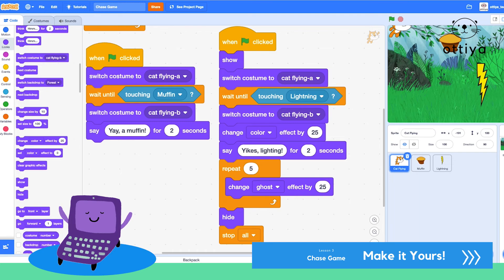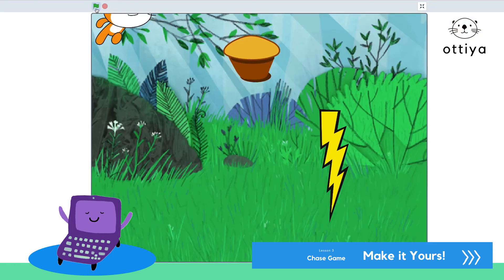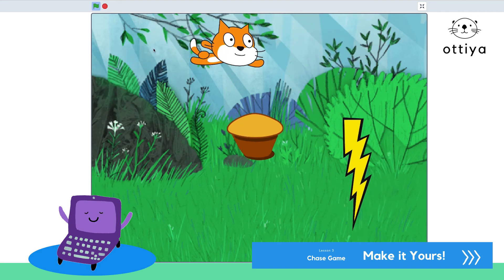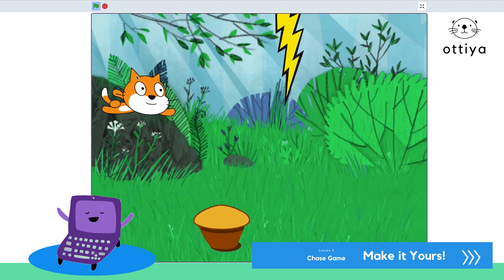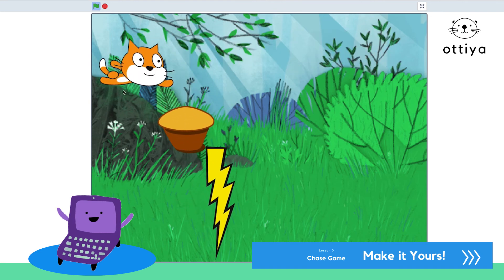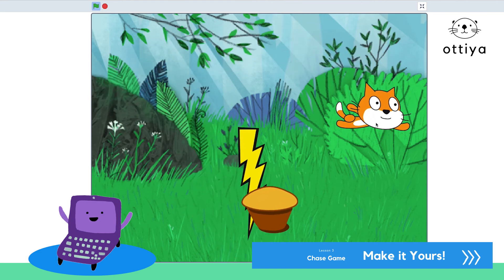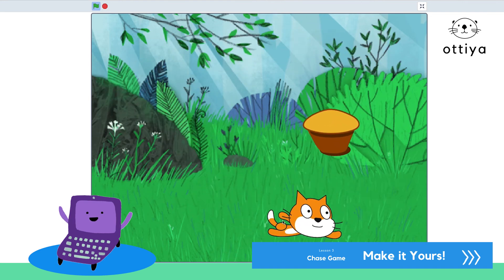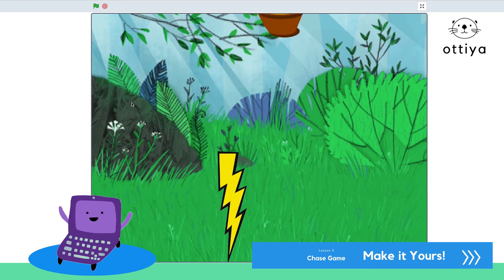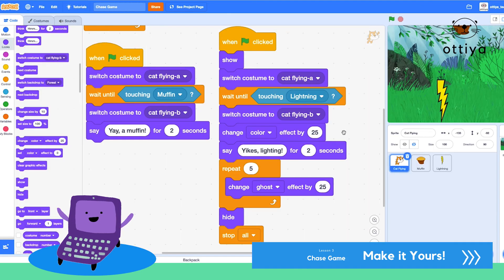Let me show you the game in action. Yay, a muffin! Moving — avoid the lightning! Oh no, yikes lightning! And the game ends. Yeah, that's my game — I hope you guys have fun playing it. I will upload it to the official studio.